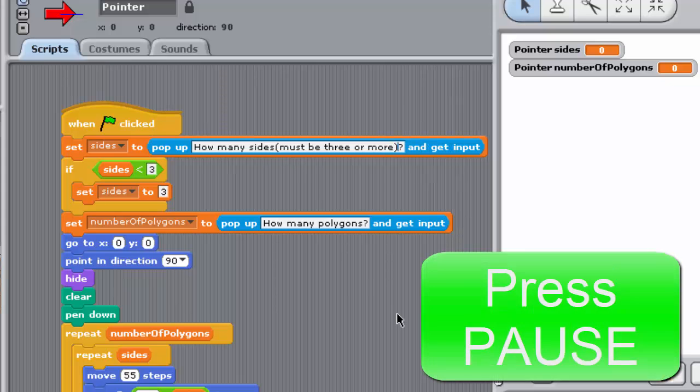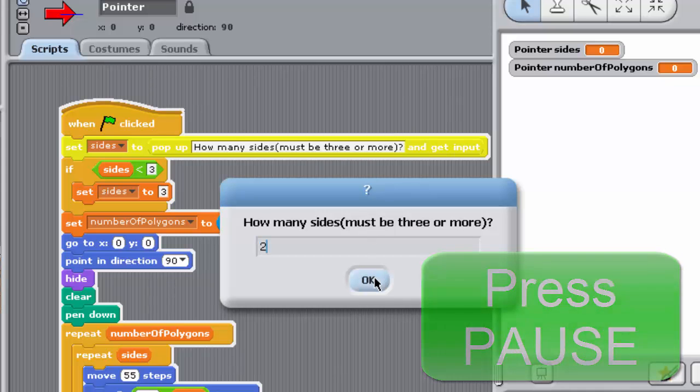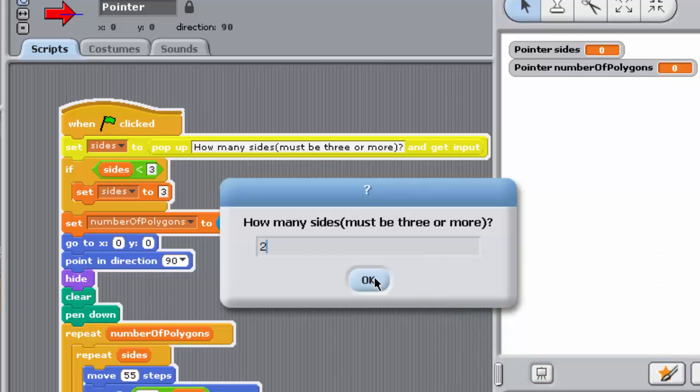Run the program a number of times, entering values for the number of sides that are more than, less than, and equal to 3. Let's just take a minute to reflect on what's happening here.